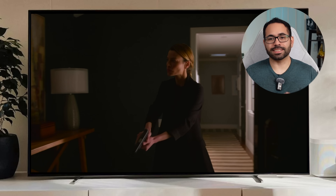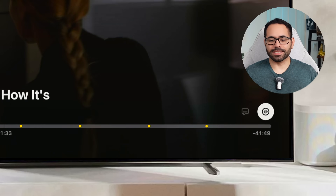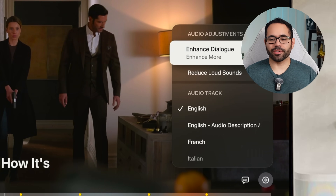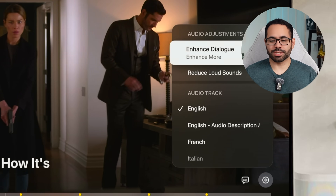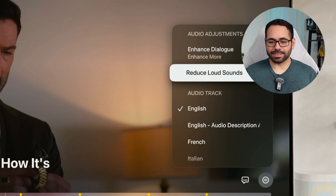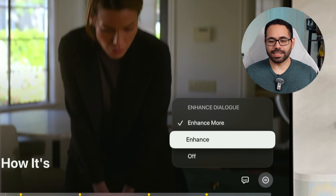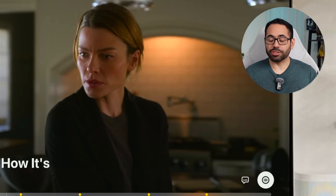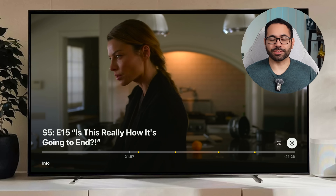A feature that was exclusive to the Apple TV app is now found in third-party apps — Enhanced Dialogue. The little icon on the very right with a circle and audio waves lets you enhance vocals or reduce background sounds. By selecting it you can enhance dialogue so you hear people whispering clearer, and you can enable reduced background sounds to better understand conversations — ideal if you're falling asleep and don't want to be startled by a loud boom.